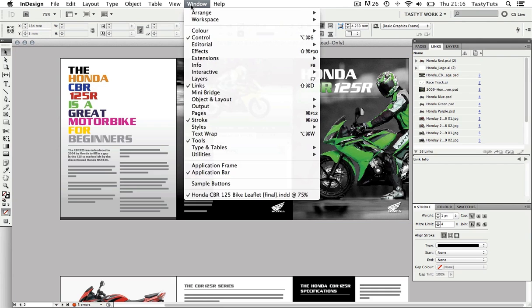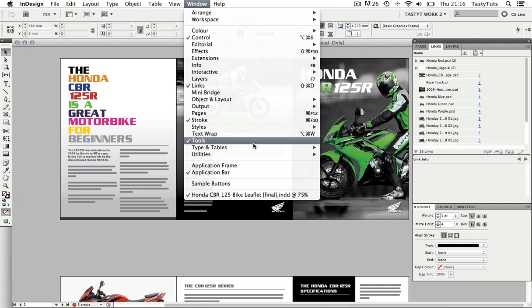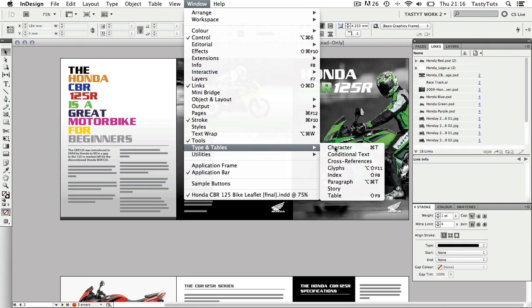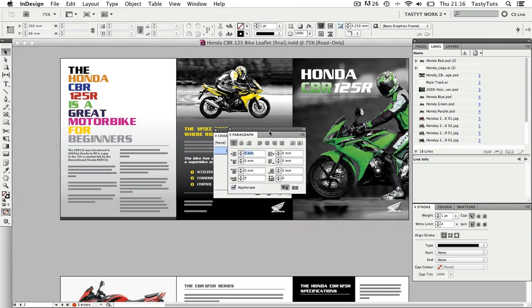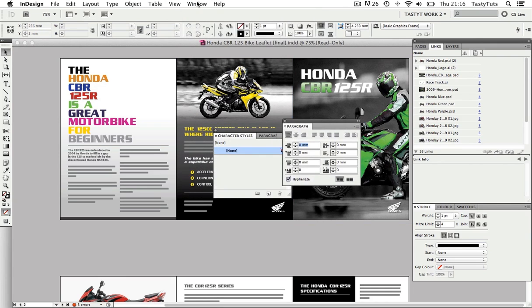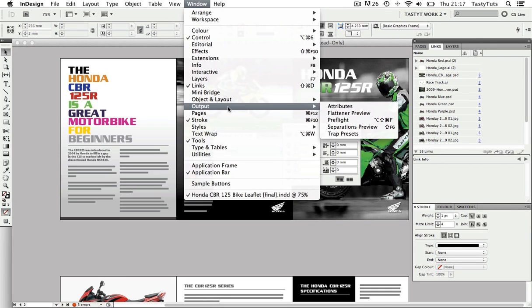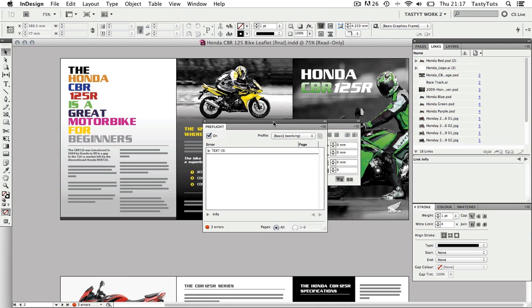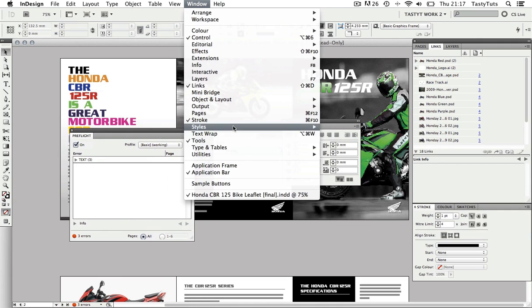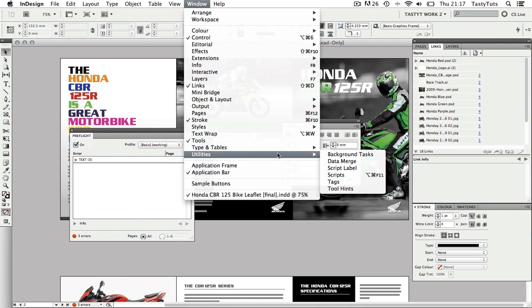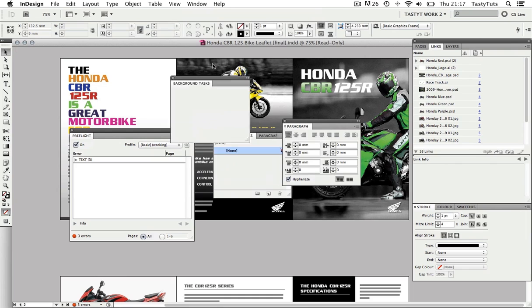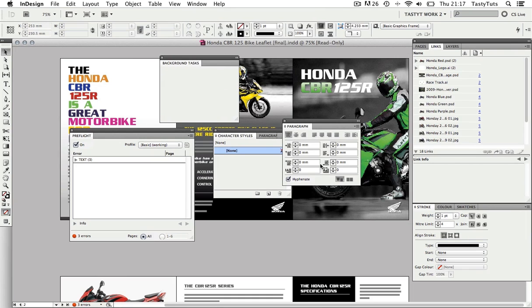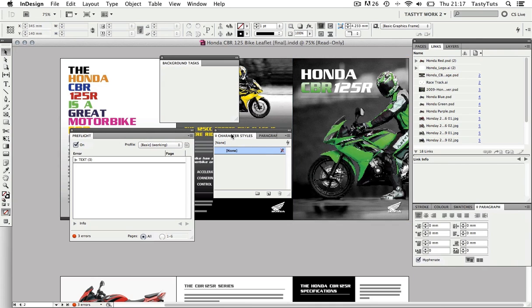Next I'm going to come to Window, scroll down to Type and Tables and select Paragraph. Again Window down to Output, then select Preflight, and finally Background Tasks. So now you will have a new bunch of panels floating around. Now I'm just going to drag each one into the panel group on the bottom like so.